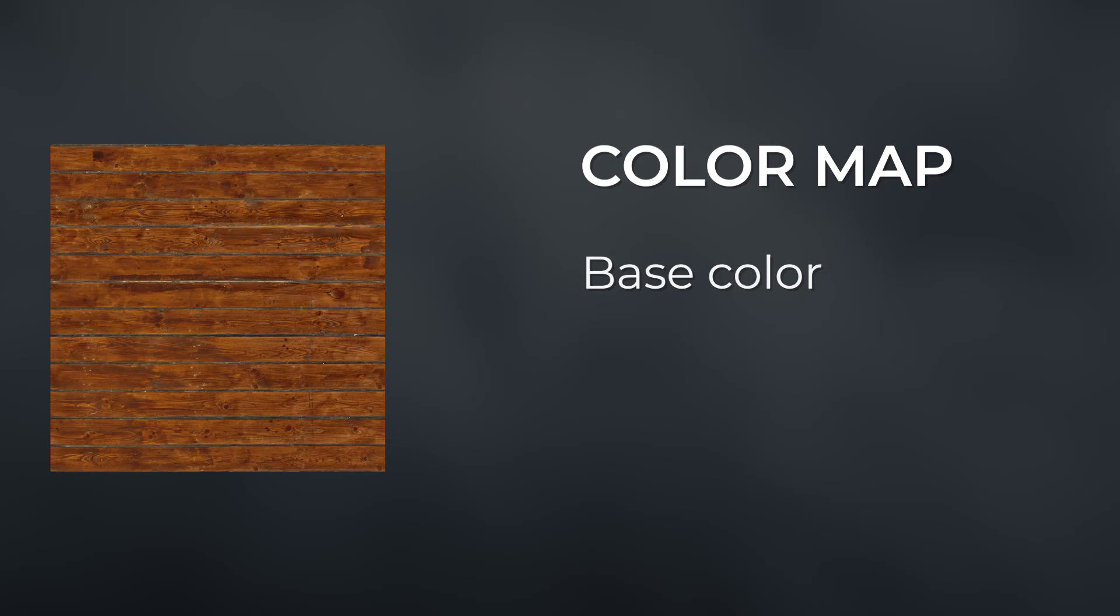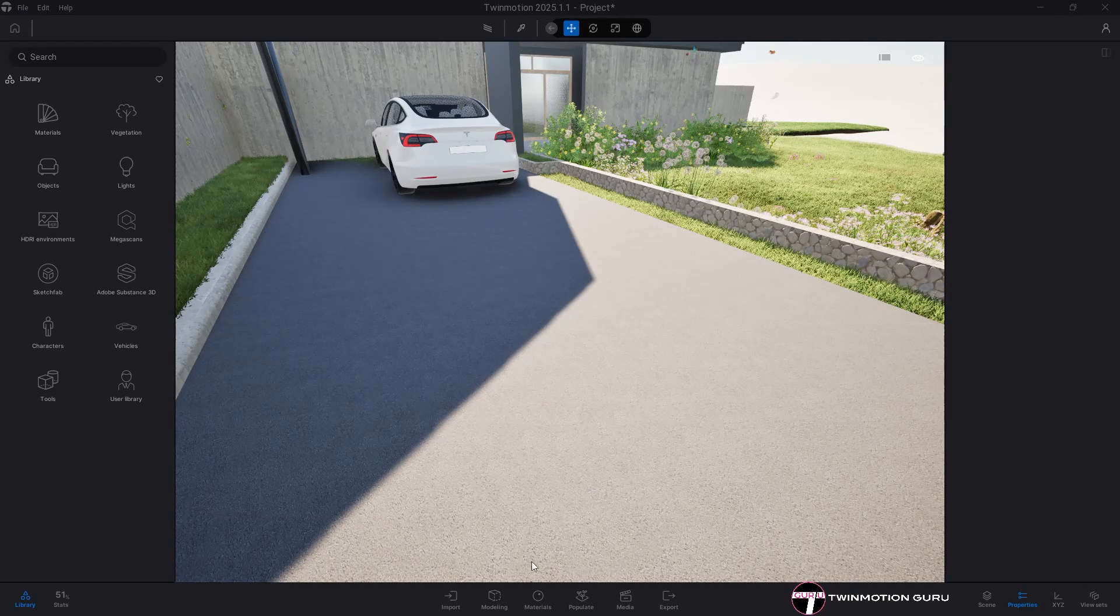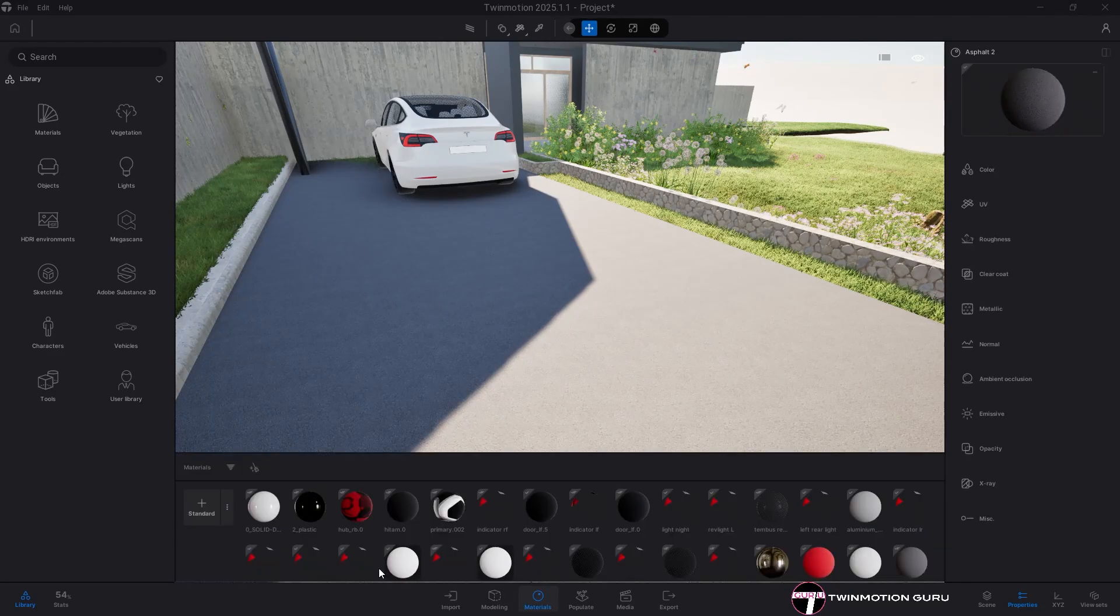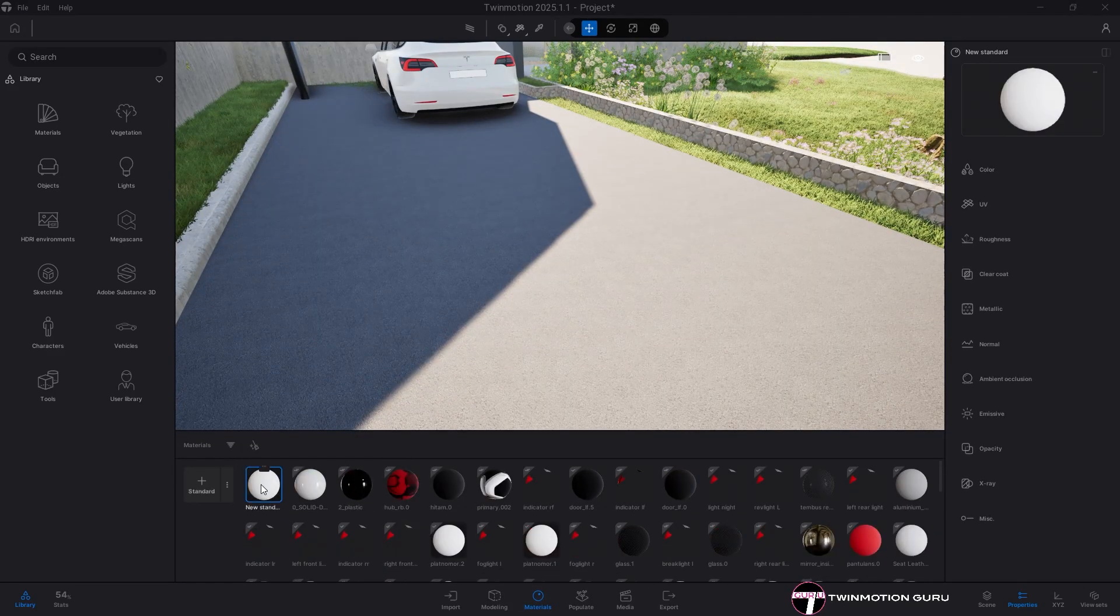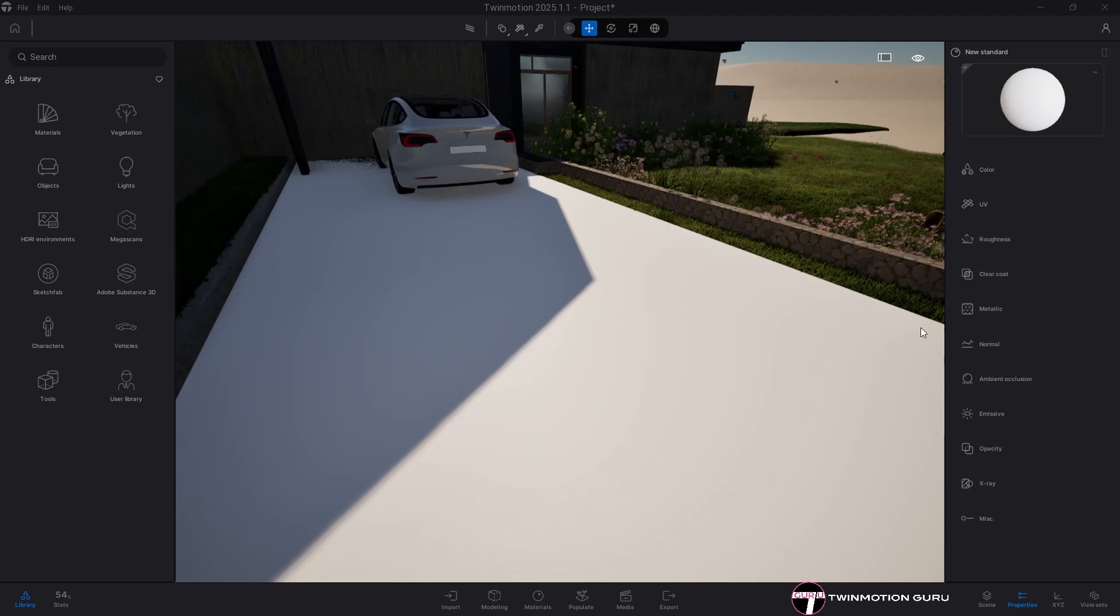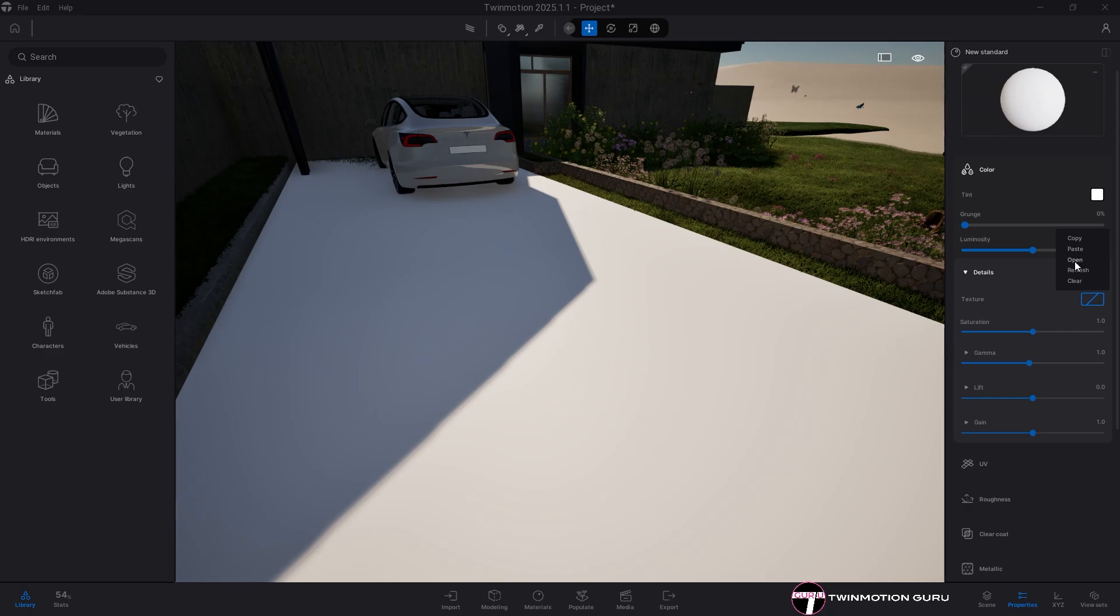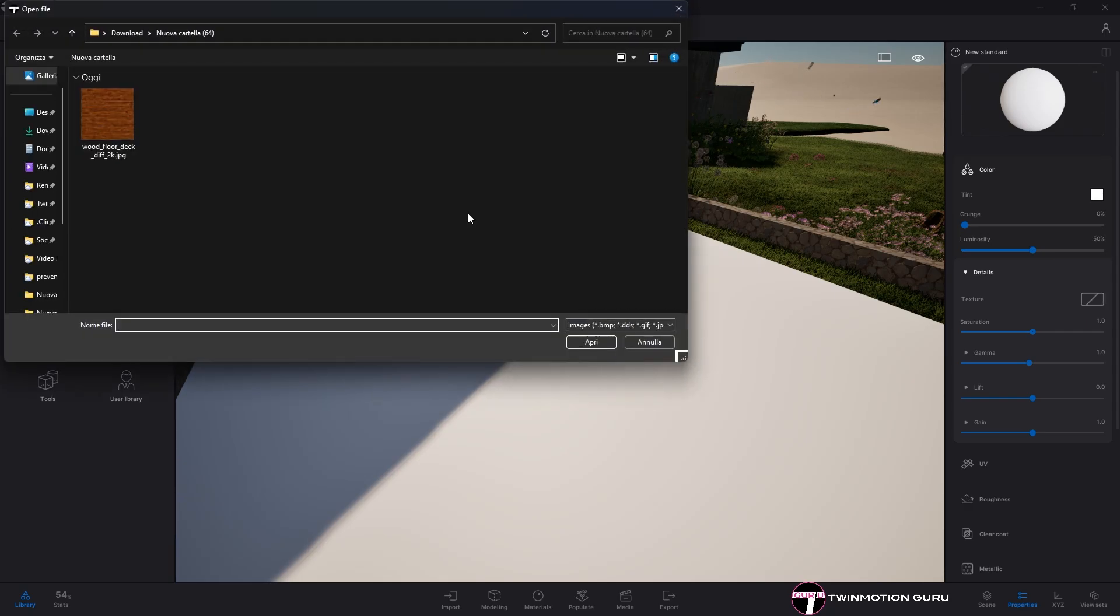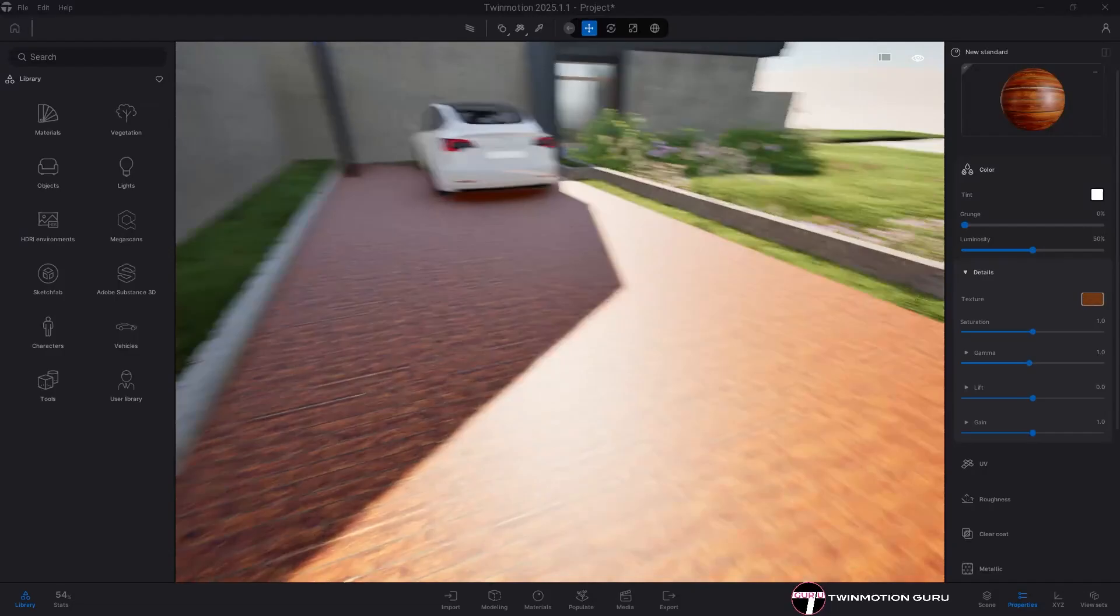The color map defines the base color of material and it's thanks to it if we see the pattern of any image repeated on the surface. To apply it in Twinmotion, I create a new material, assign it to a surface, in the properties menu I expand the color category, click on the details, then on the rectangle next to the texture and finally on open where I select the downloaded color texture.